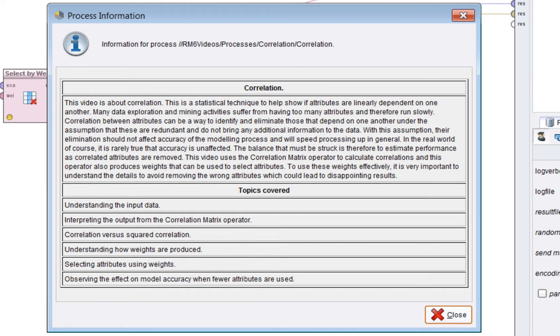Then we'll look at the weights and we'll do a worked example to see how the weights get produced, and then we might as well use them. So we'll select attributes using them and observe the effect on model accuracy as we select them.